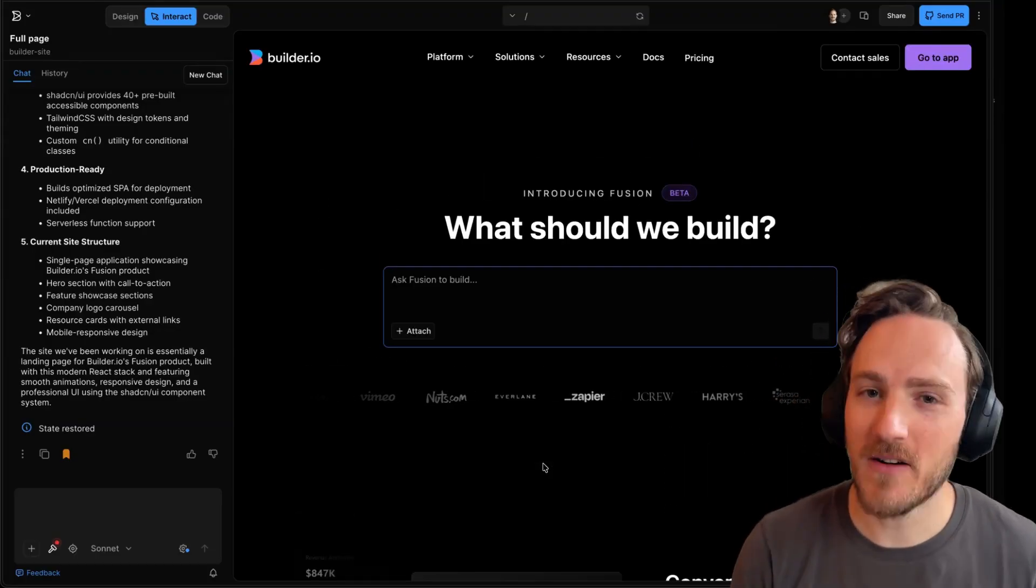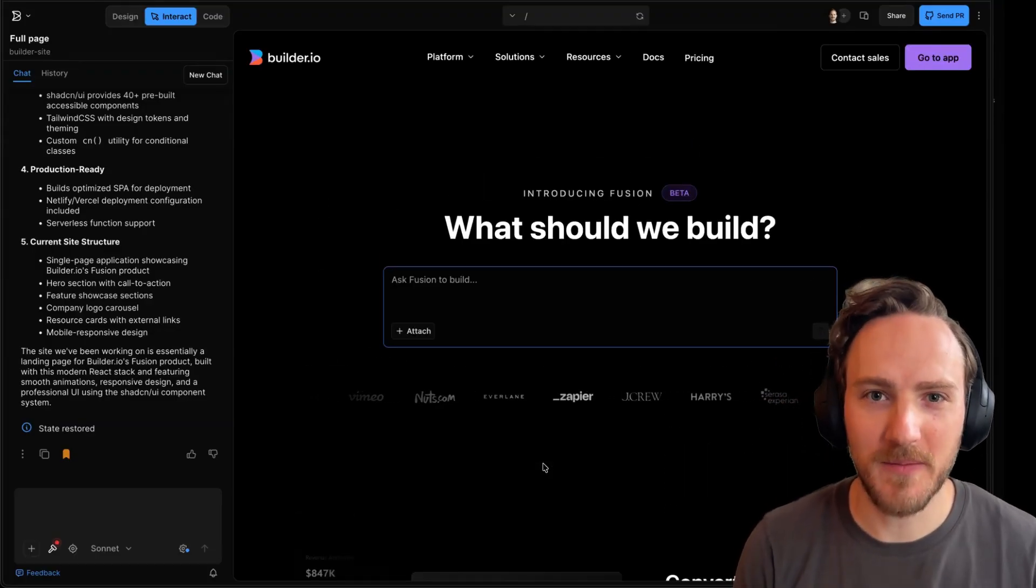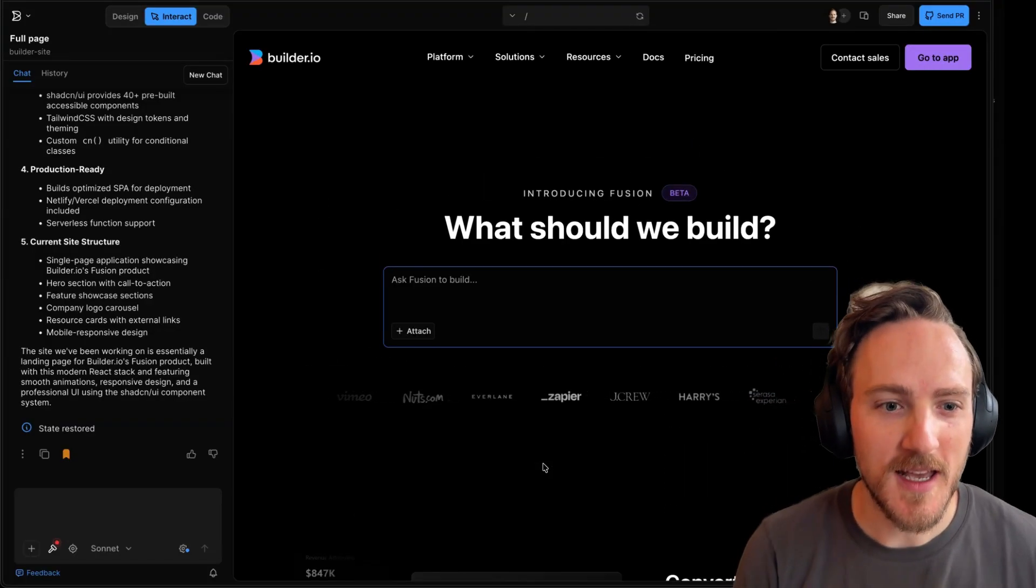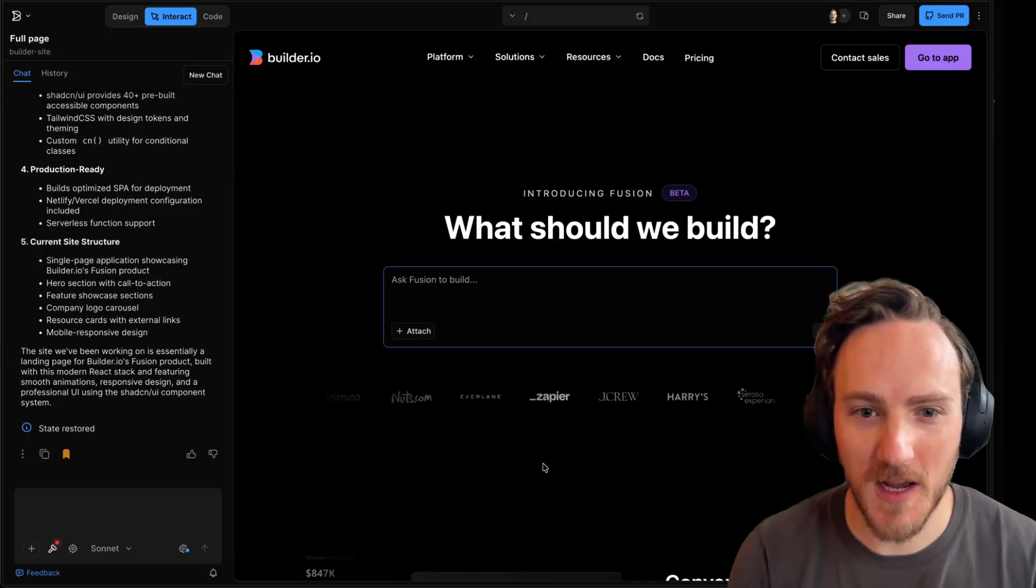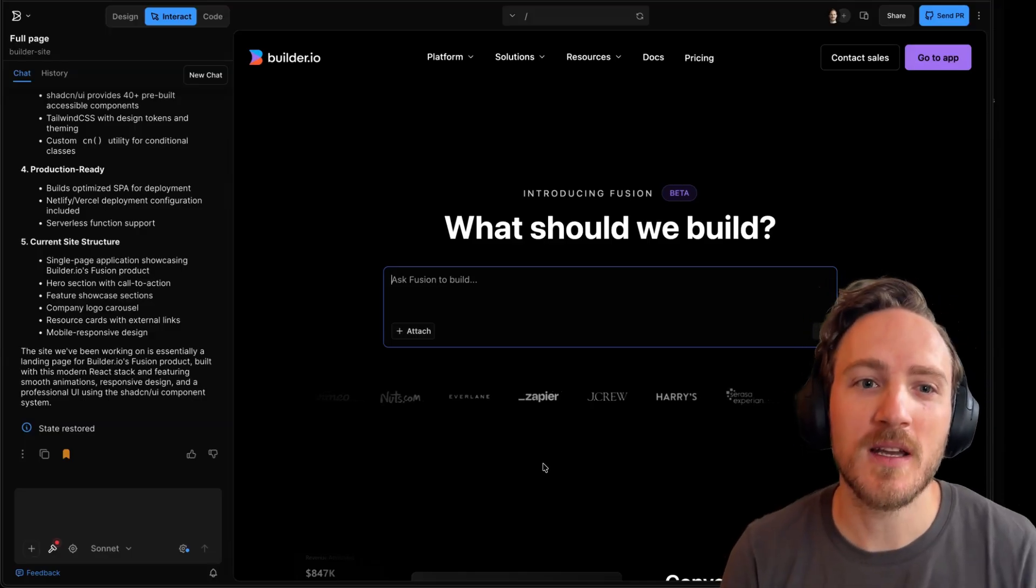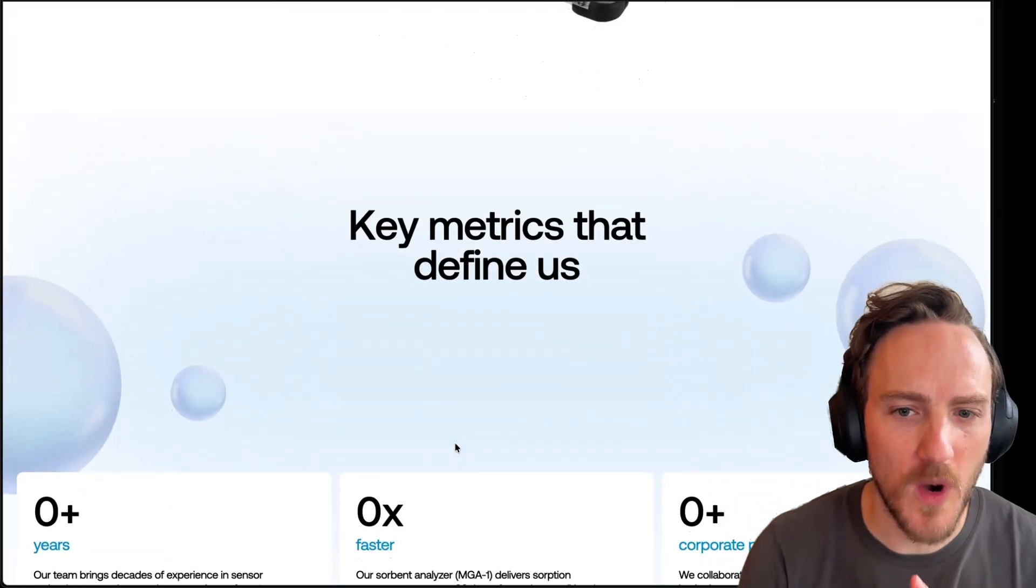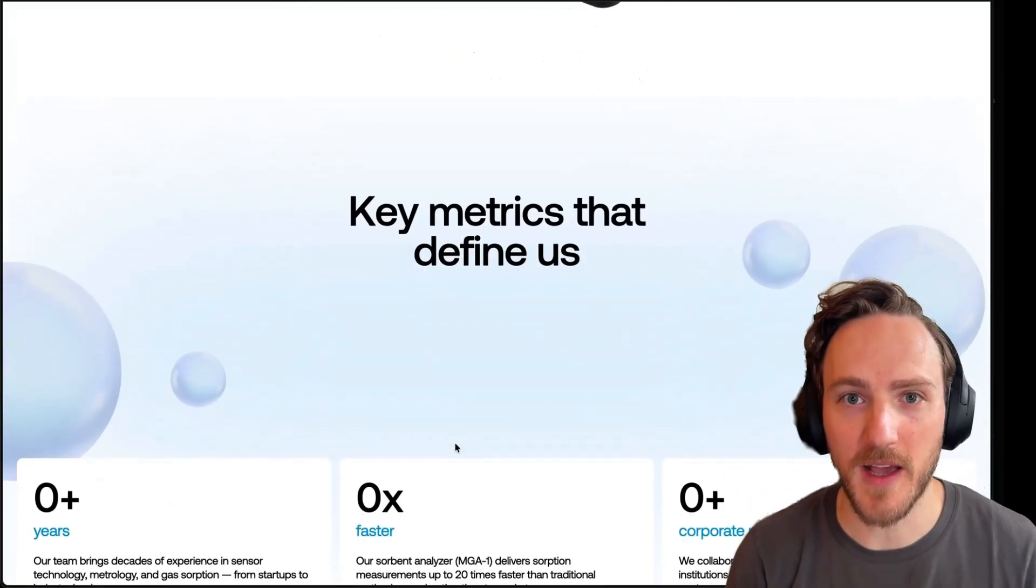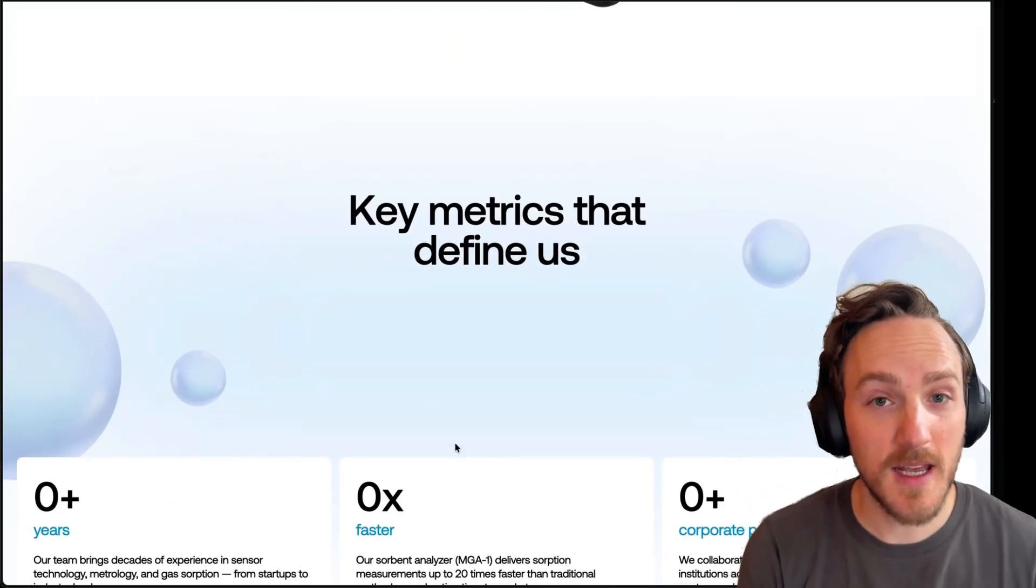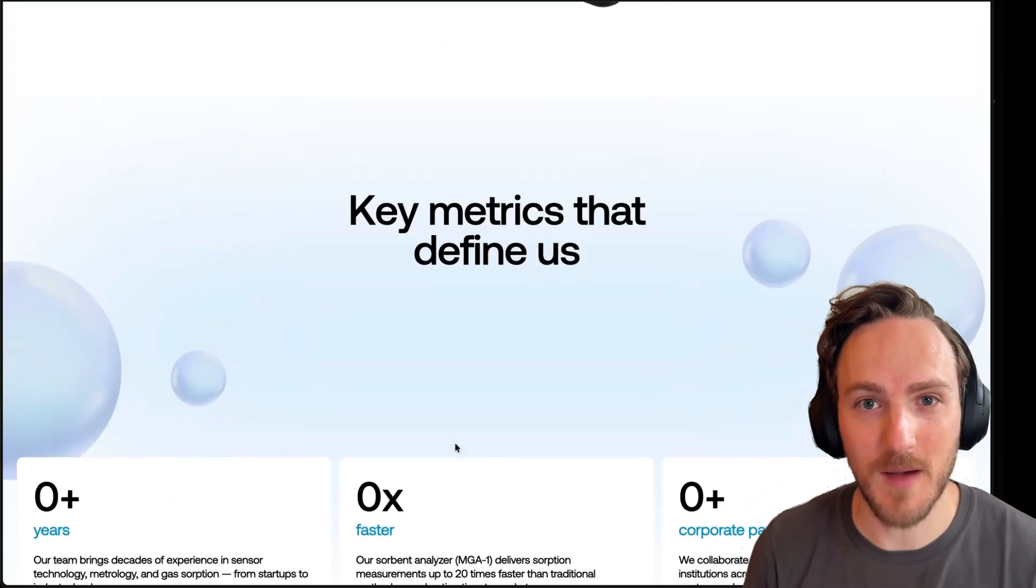The main trick here is not to prompt from scratch. It's hard to describe in words these types of nuanced animated effects. Instead, I want to give some example code.